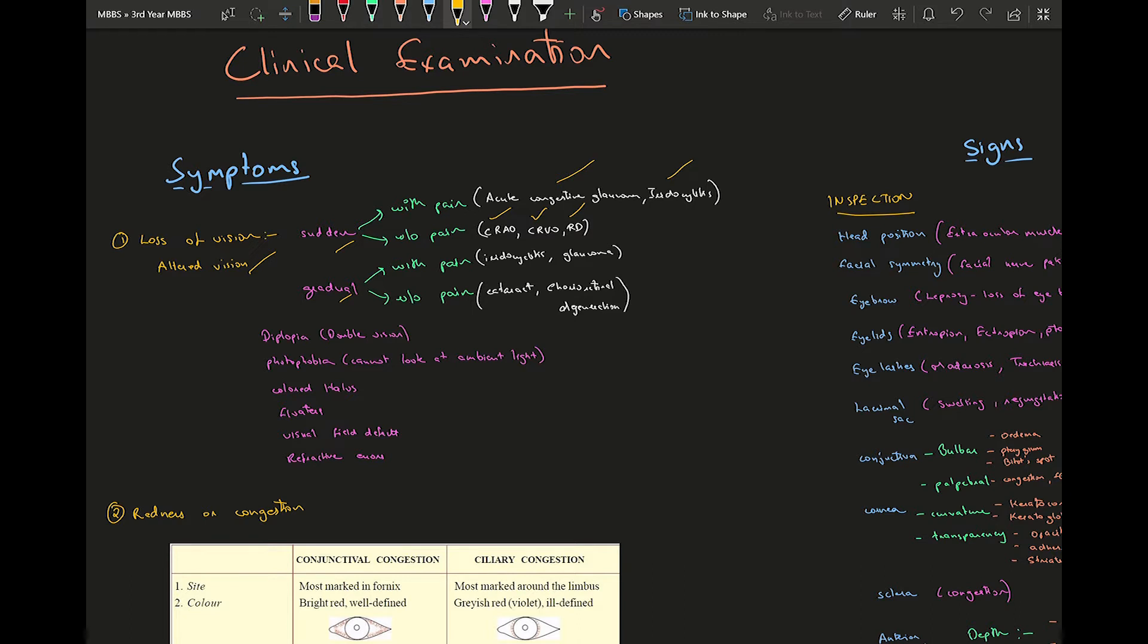Your gradual painless loss of vision would be cataract and choreo retinal degeneration. These are all examples which you need to know that they might ask you in your viva.